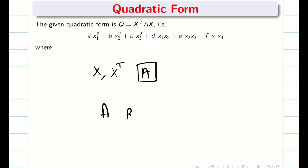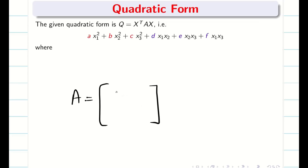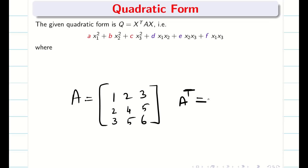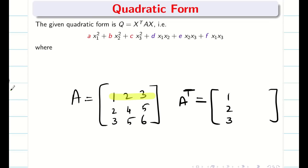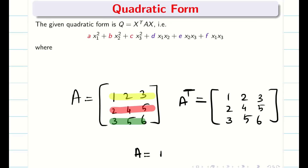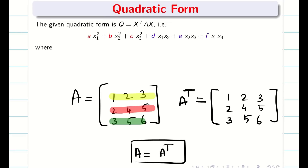Next we see what is A. A is a real symmetric matrix. I will give an example. When we find the transpose we convert rows into columns or columns into rows. If the first row is 1, 2, 3, the second row is 2, 4, 5, and the third row is 3, 5, 6, you can see that matrix A and A transpose are exactly the same. When A and A transpose are equal, the matrix is said to be a symmetric matrix.